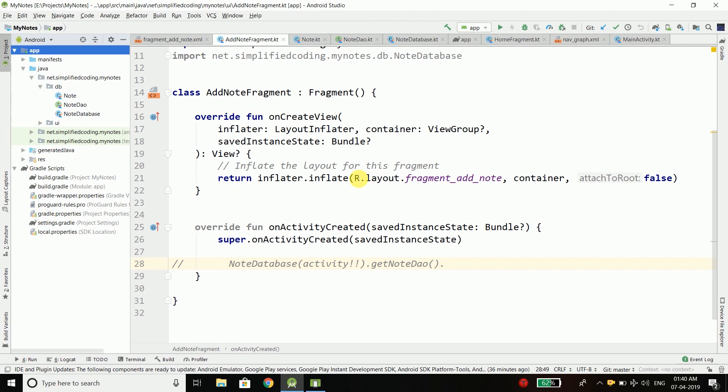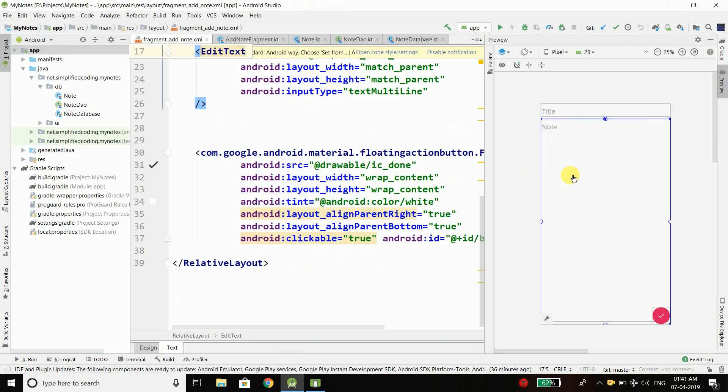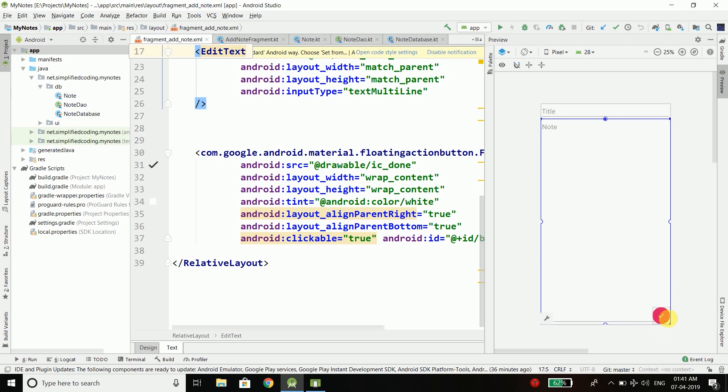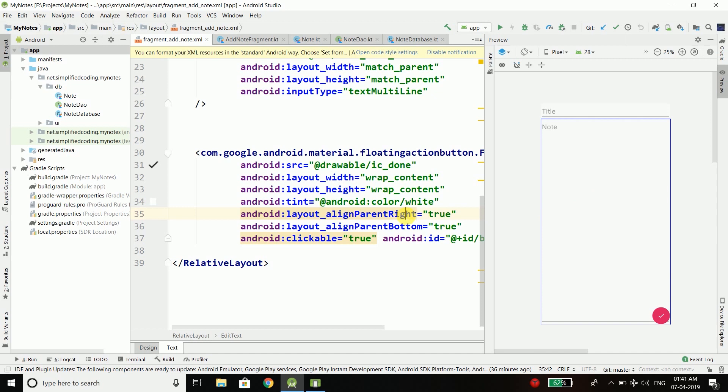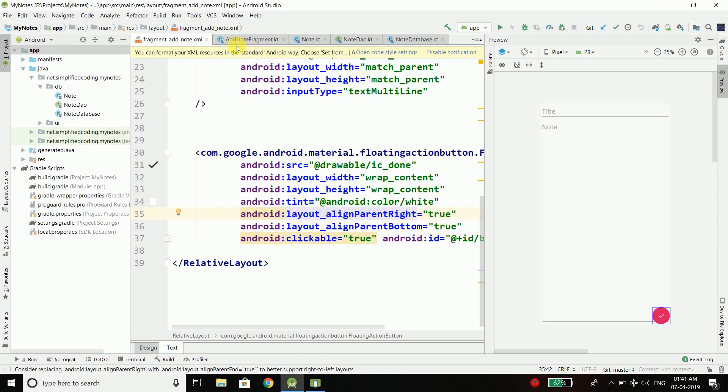Right now I am inside add note fragment and this fragment has two edit texts and a floating action button. When I click on this button I will save a new note into our database with this title and note.